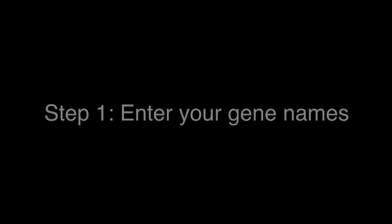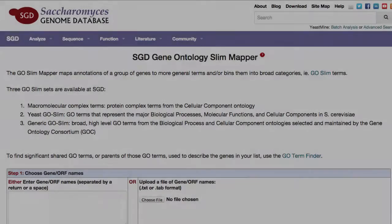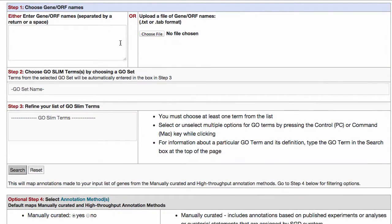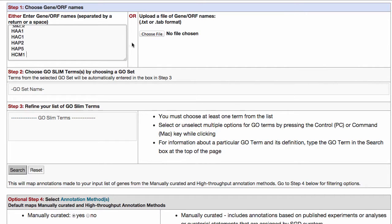Step 1: Enter your gene names. To get started using the GoSlim Mapper, enter your gene names of interest in Step 1, separated by a return or space. Or if you have your genes already saved in a text file, you can upload that file instead. Note that it needs to be in a .txt or .tab format.